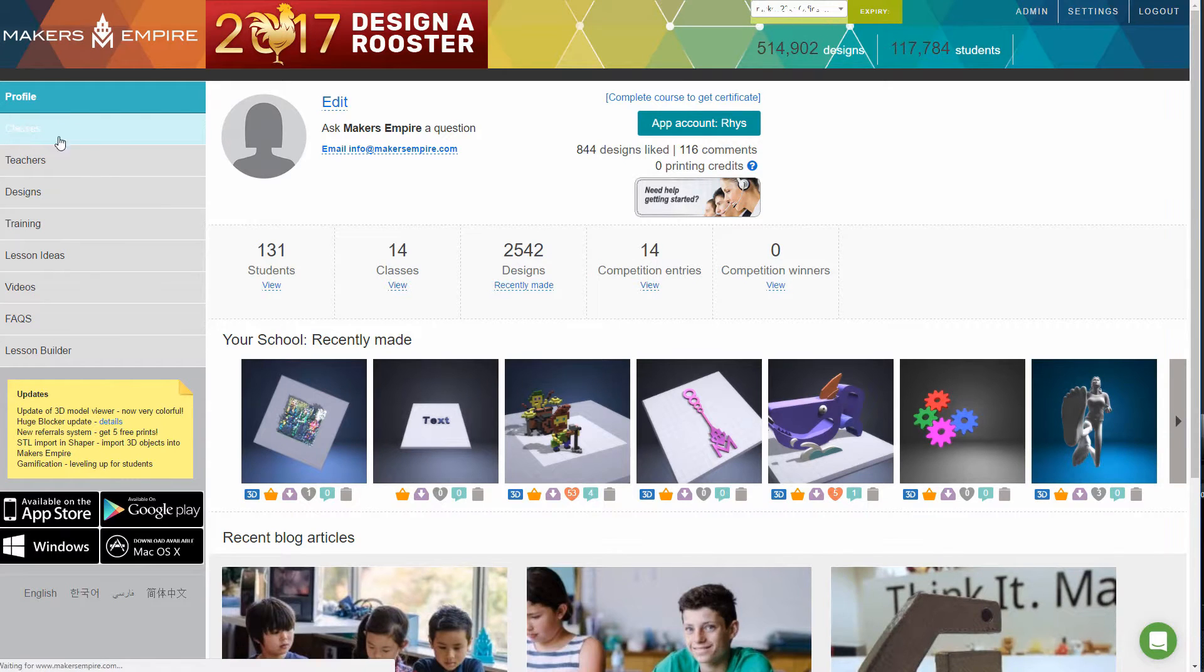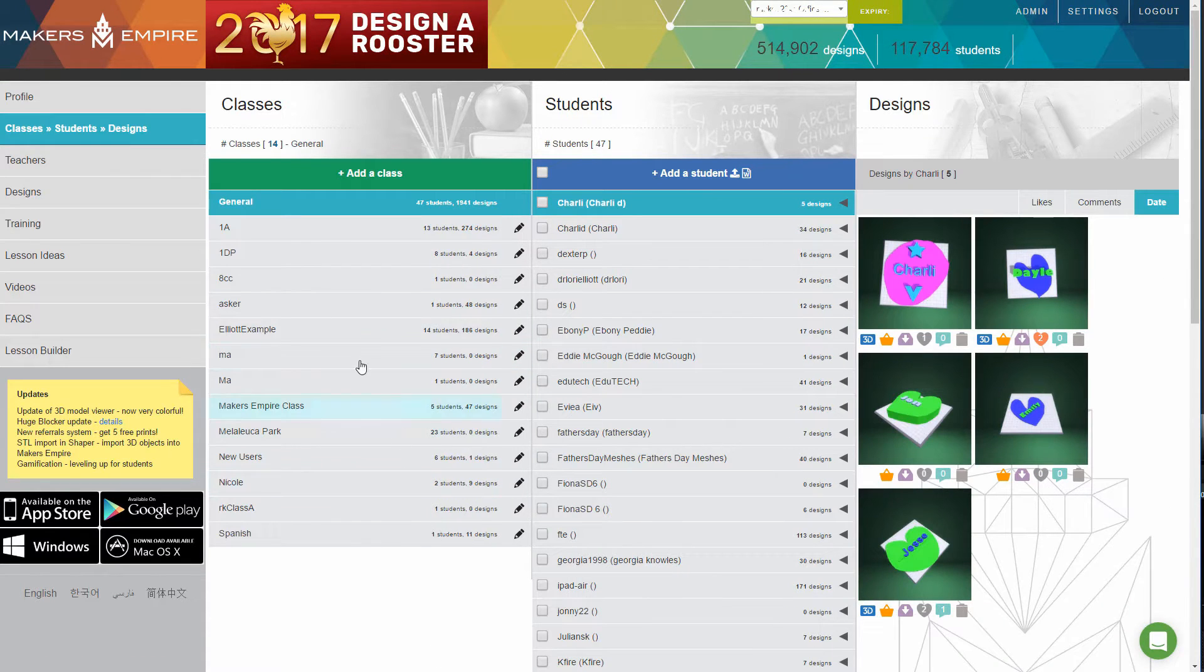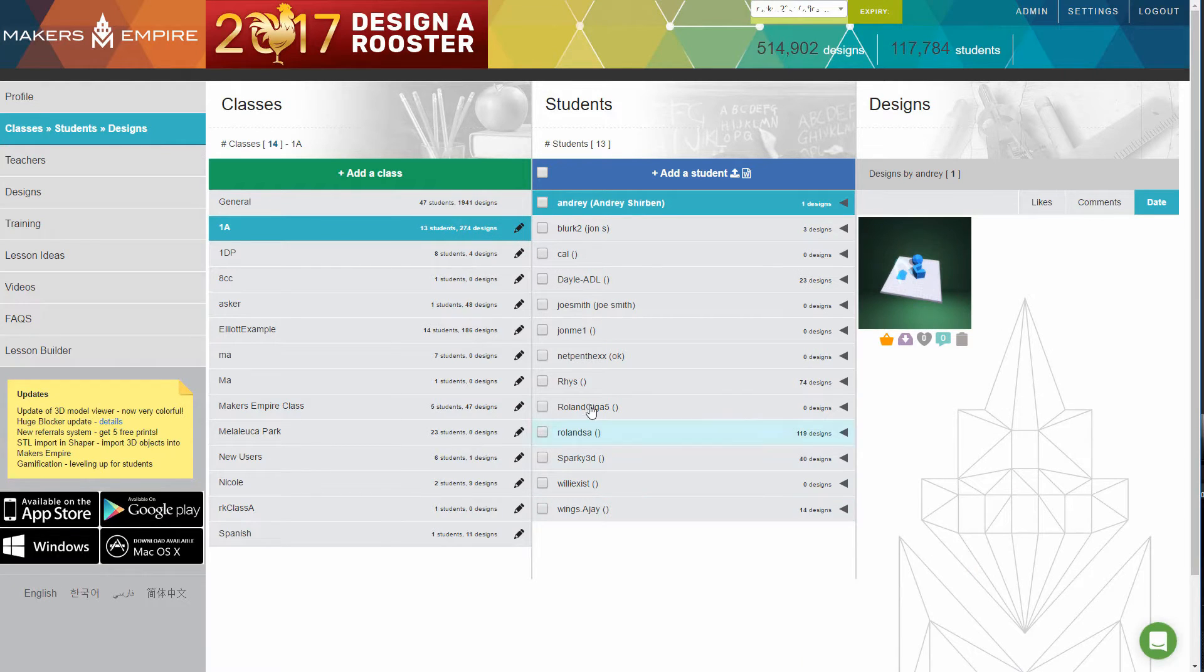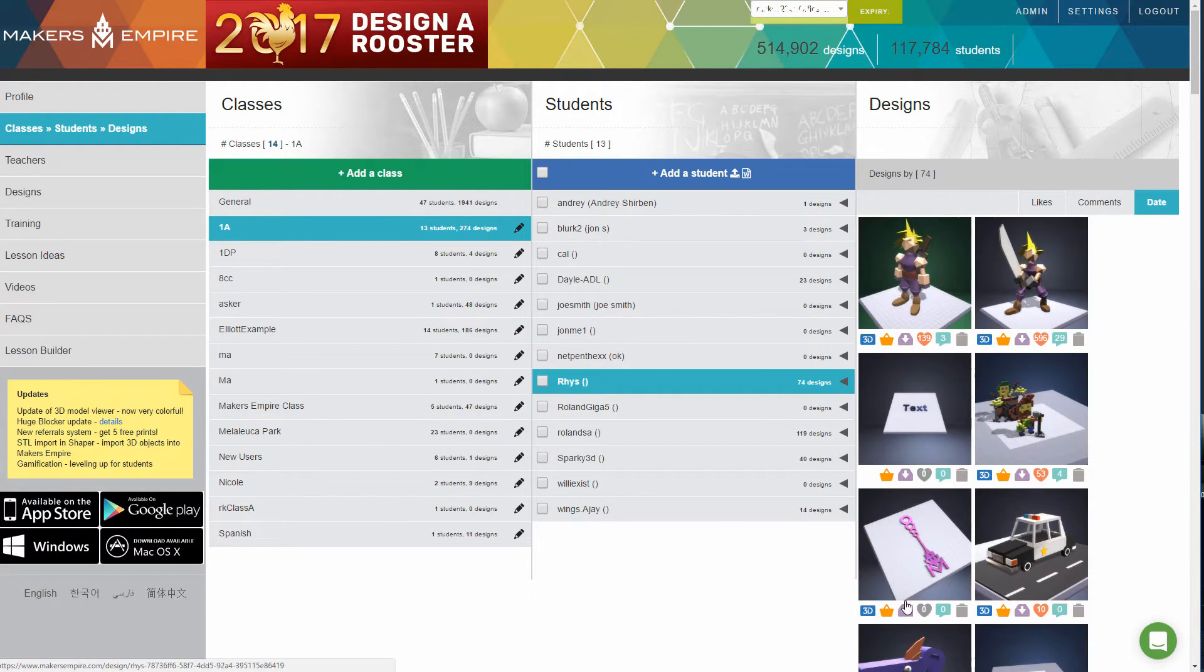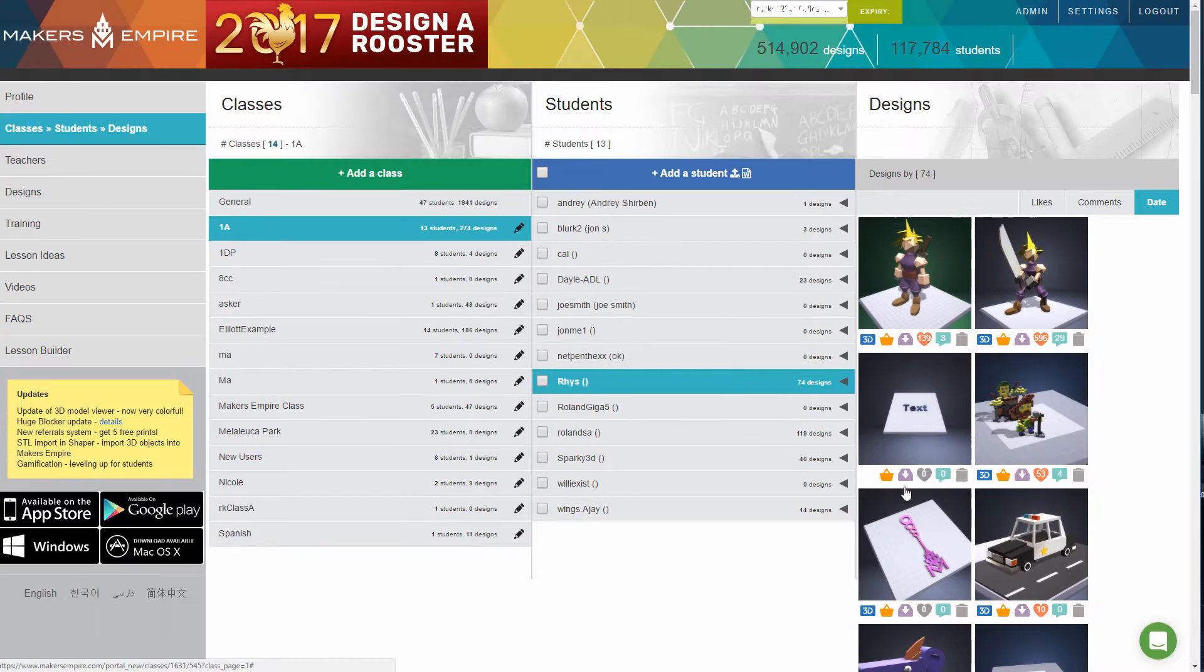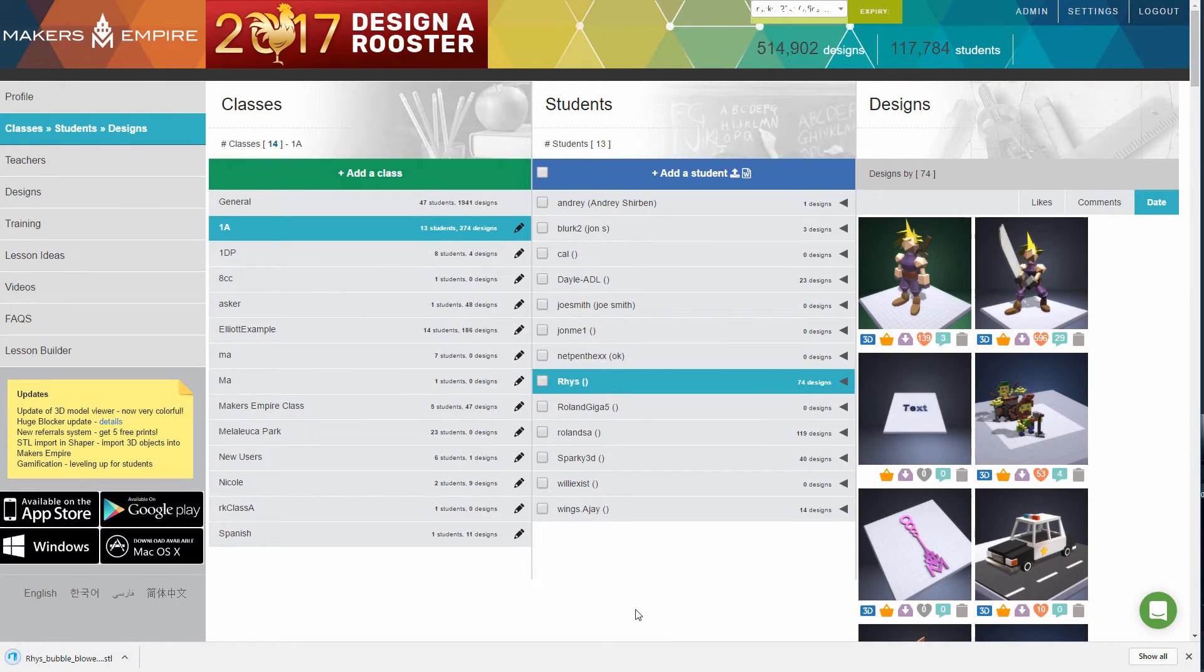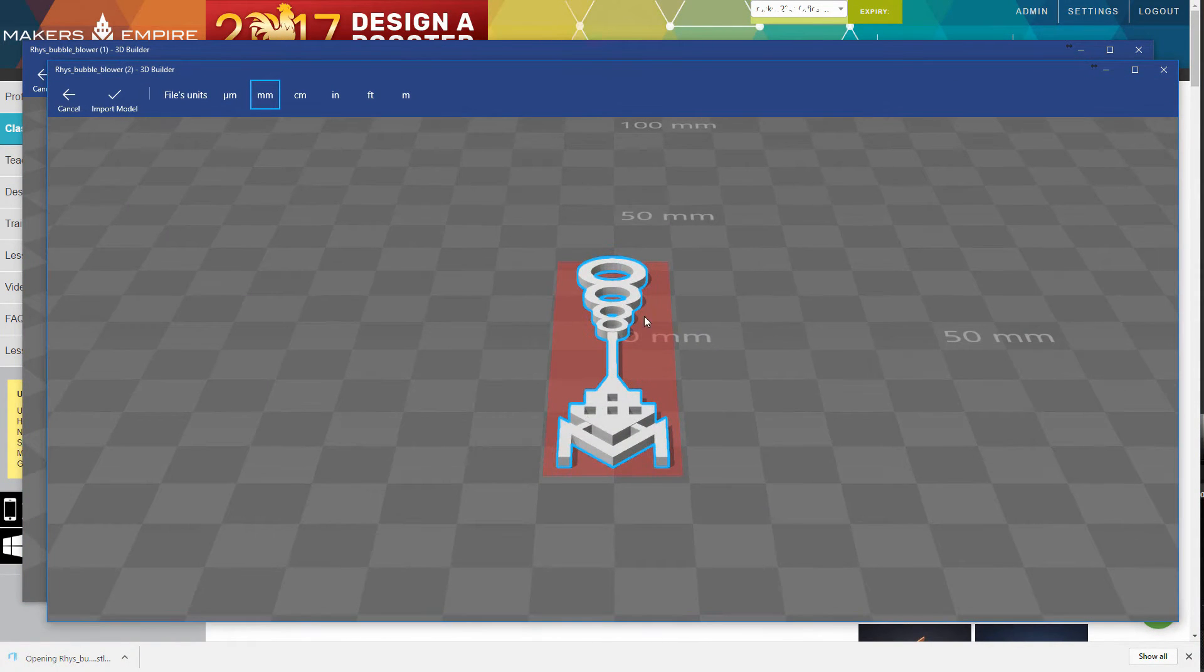The bubble wands are now ready to be printed. Open the student's design in the teacher's dashboard and download the SDL file. Open the SDL file in your 3D printer's software, select the appropriate settings and press print.